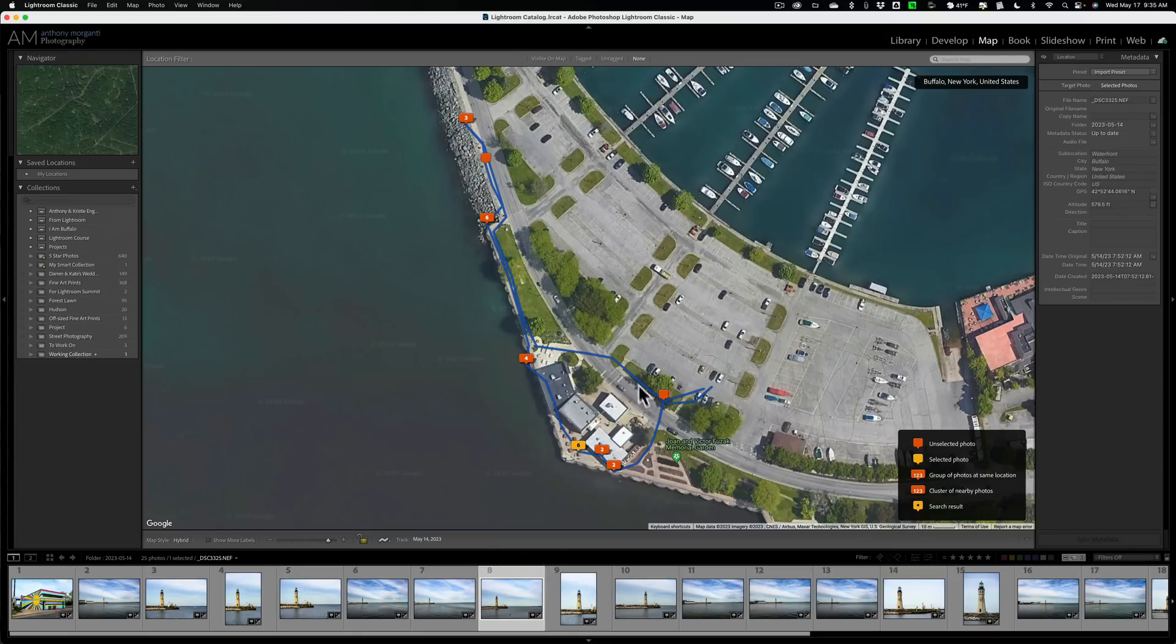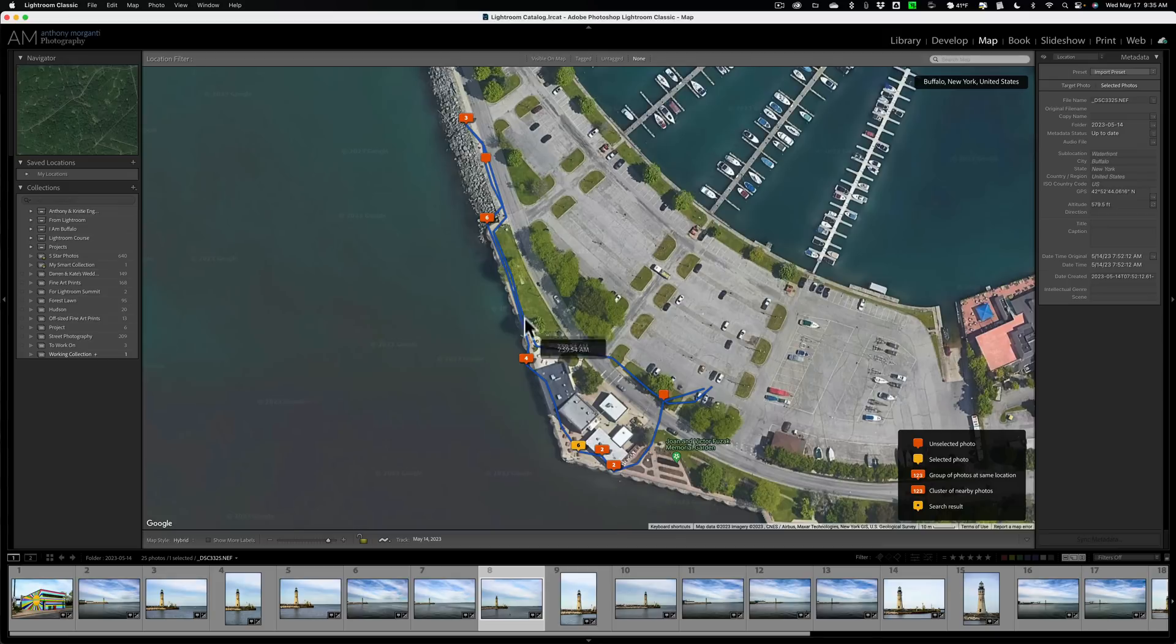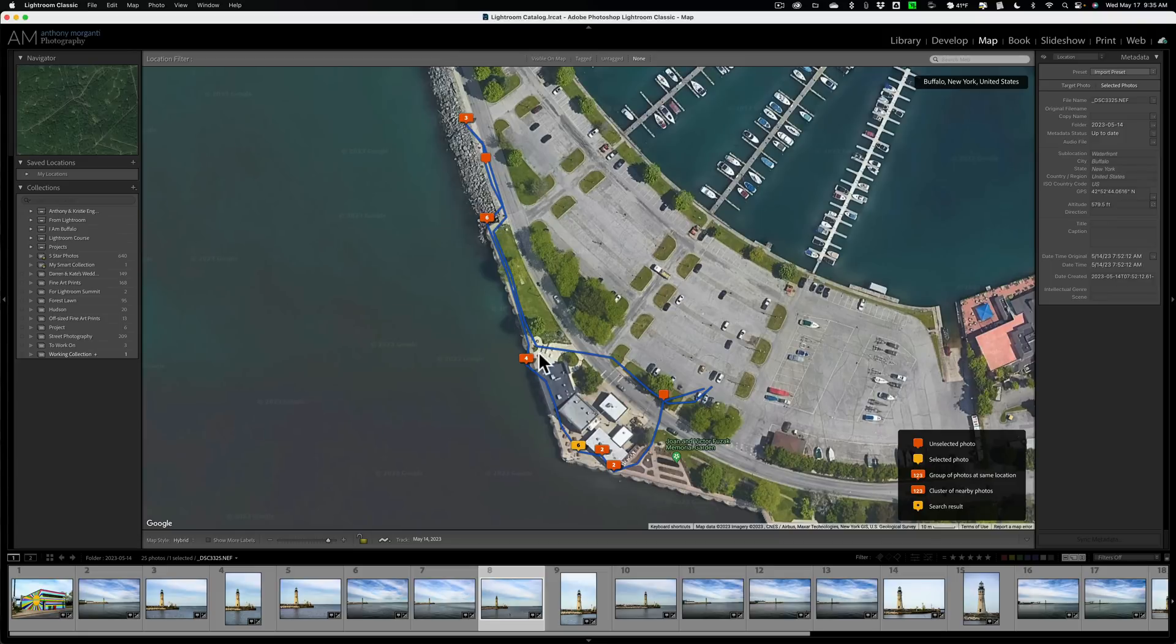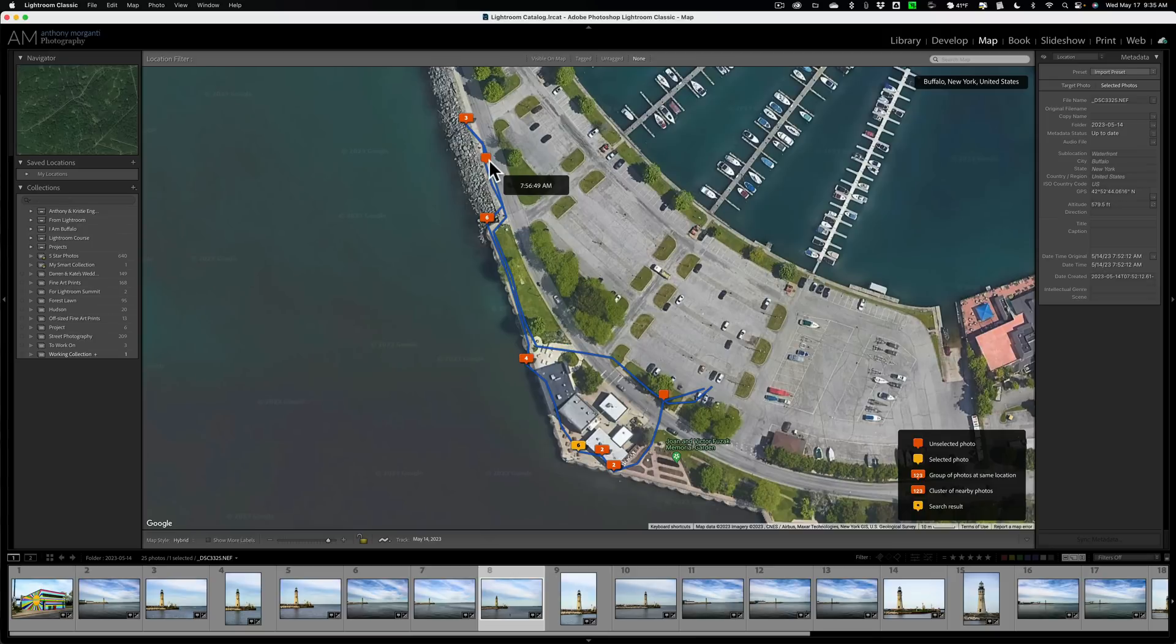It probably won't have the track like this does, but it will have the images there. So you'll be able to just hover over each of these bubbles and be able to see what images were taken at that spot or at that location.